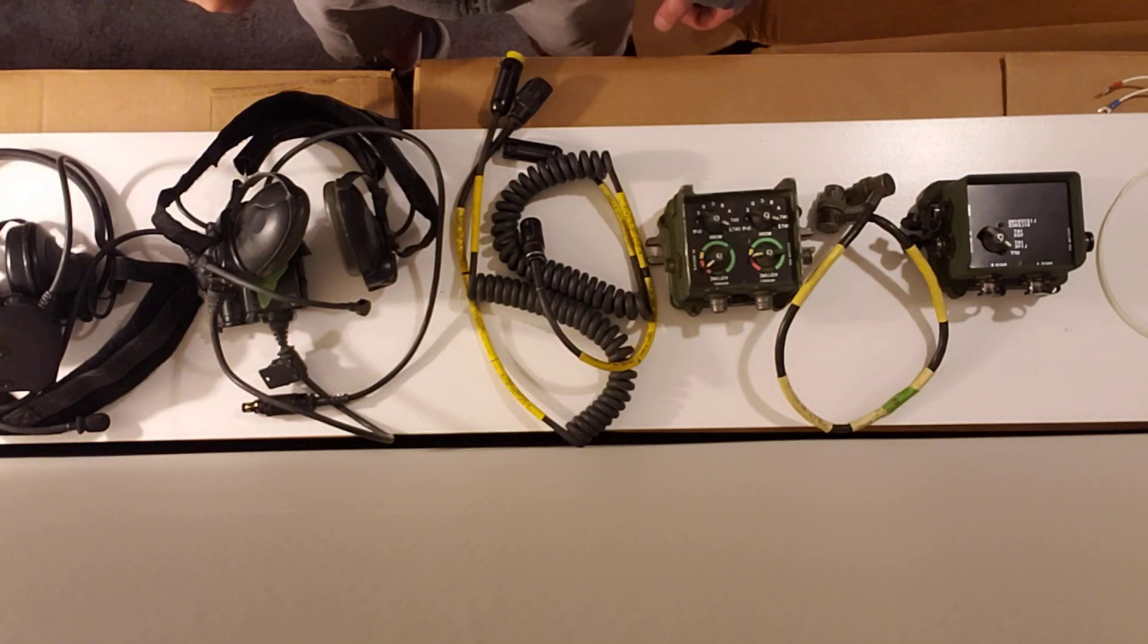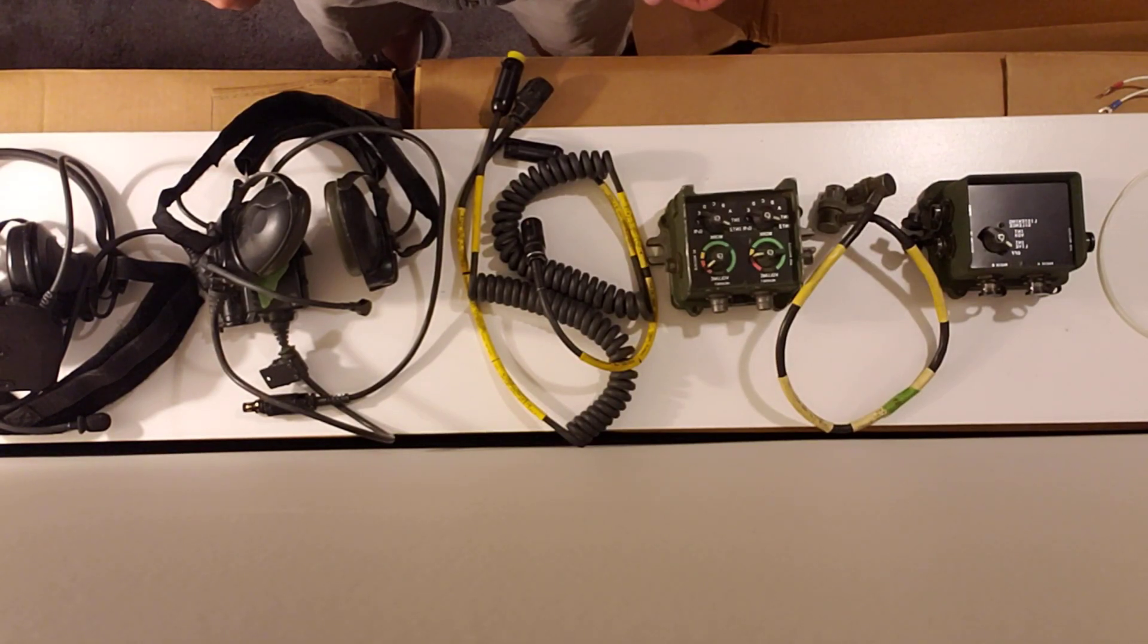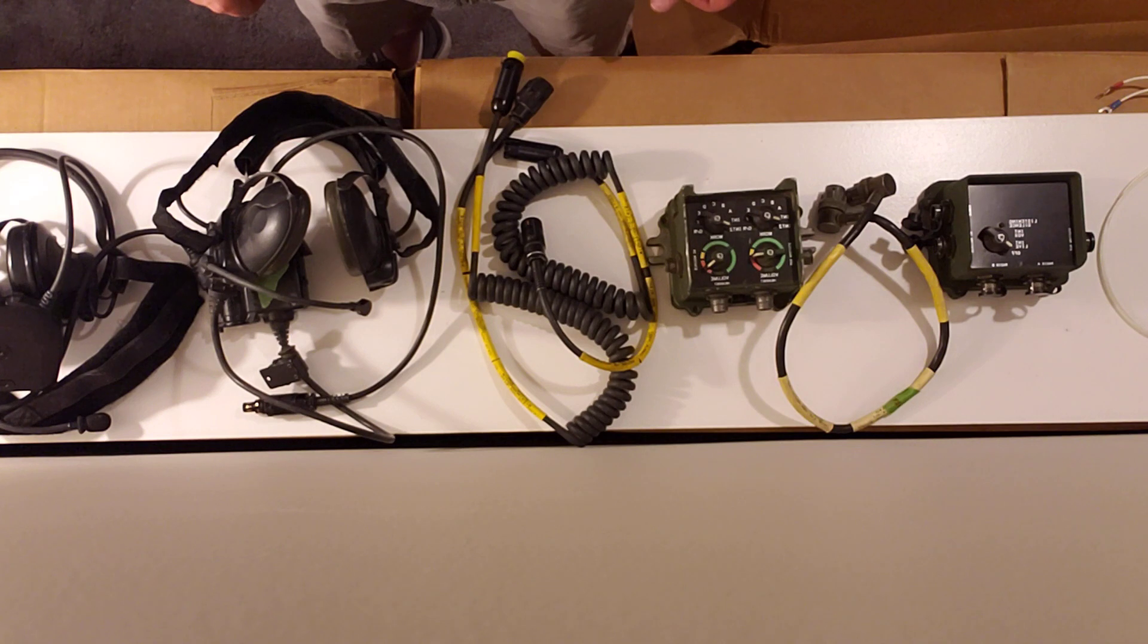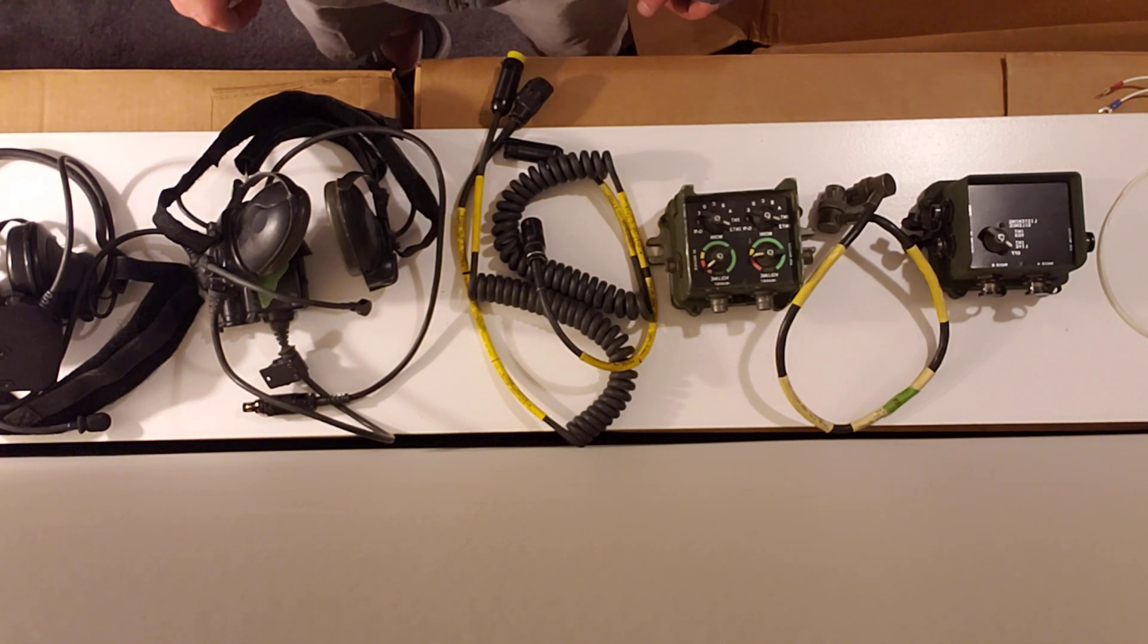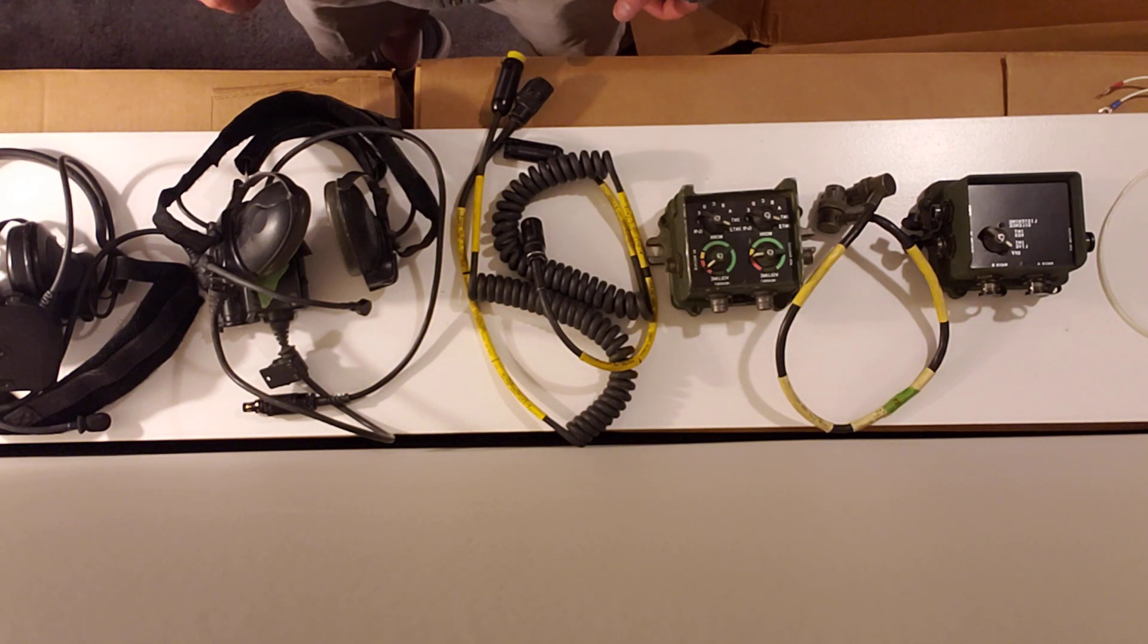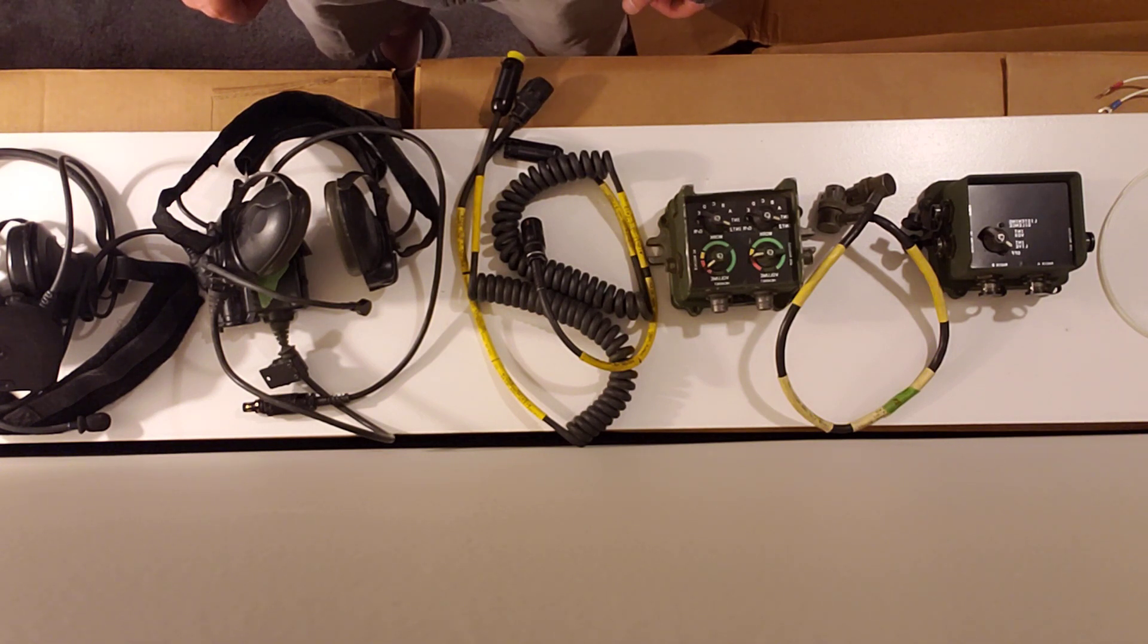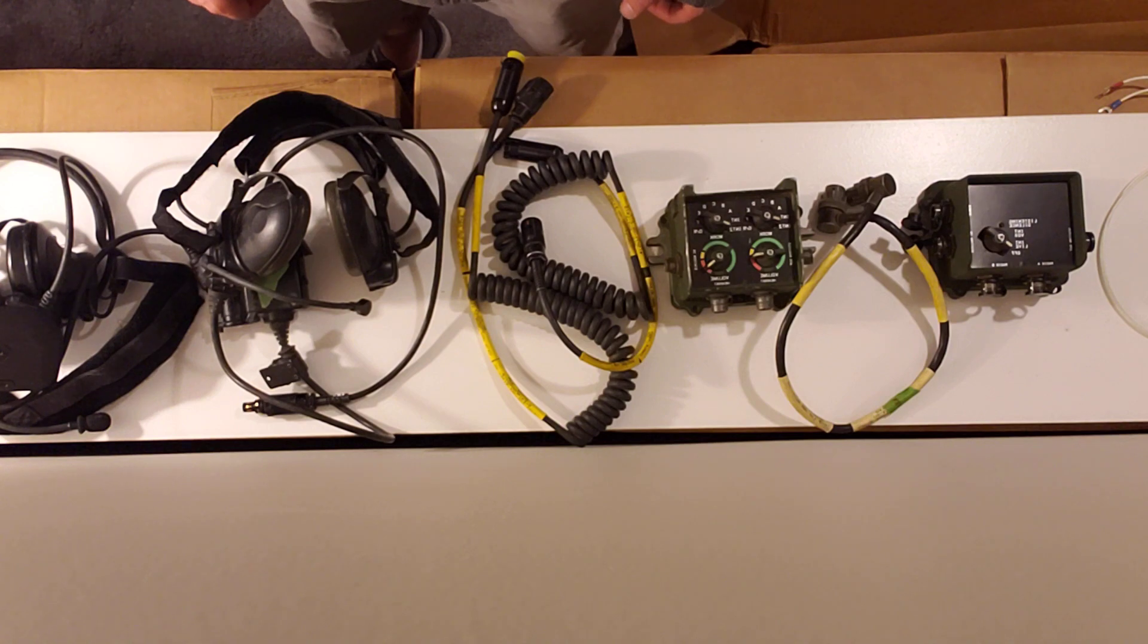Today I'm going to cover a two-person build for a VIC-3 light intercom system for a Humvee or other military vehicle running on 24 volt power. There's going to be eight pieces of equipment needed and eight steps to this process.